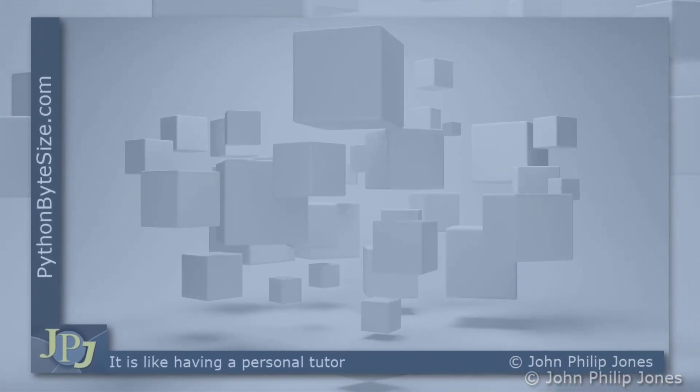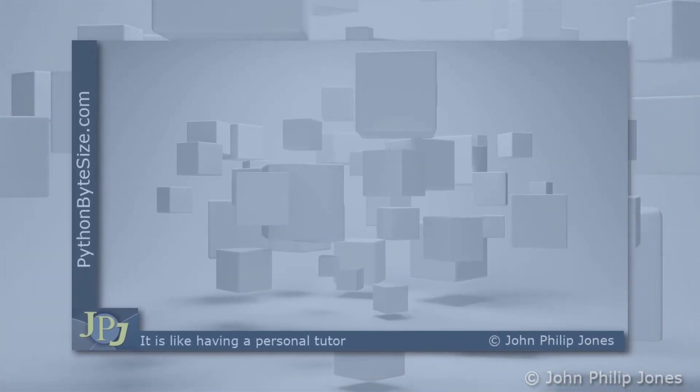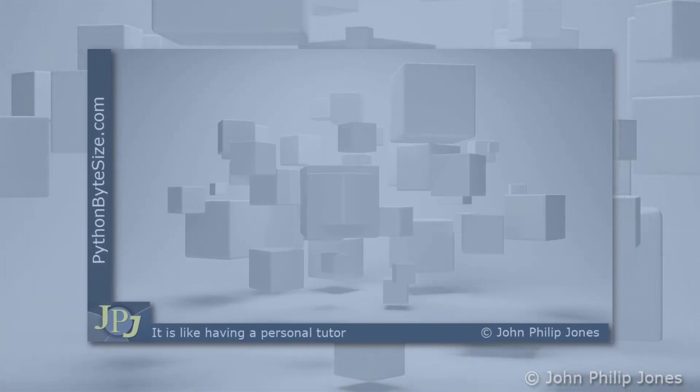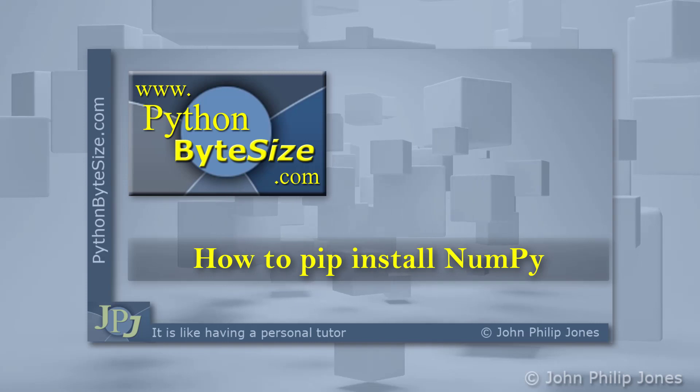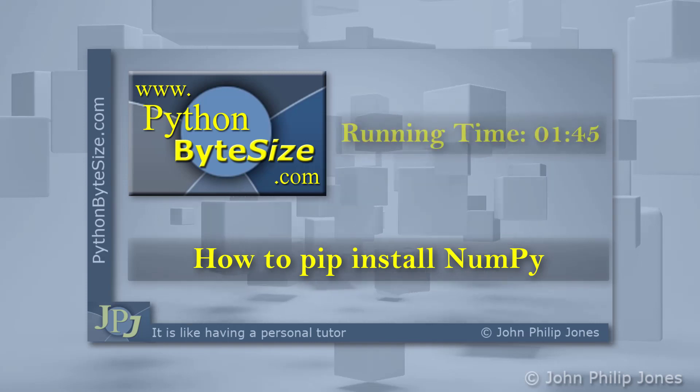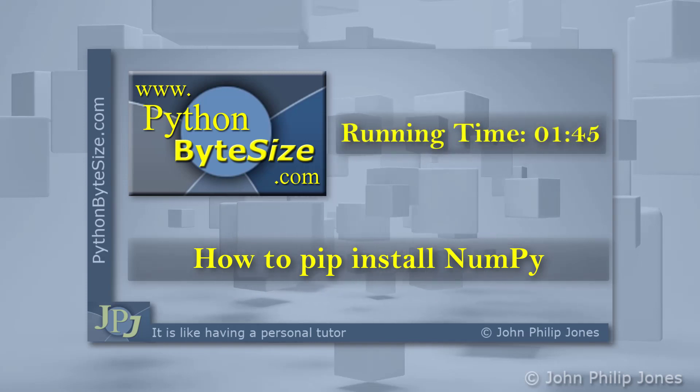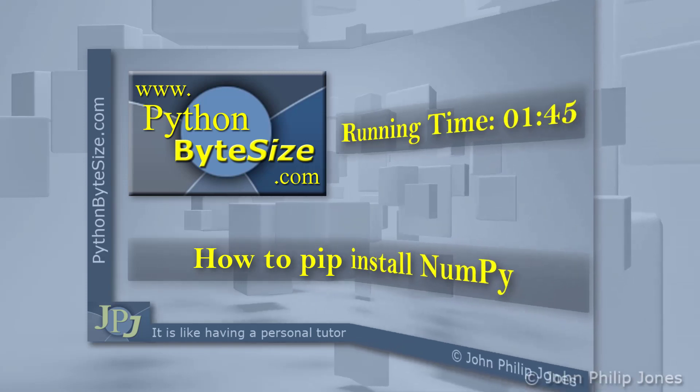This is a short video to show you how you can pip install numpy to be used with your Python programs.